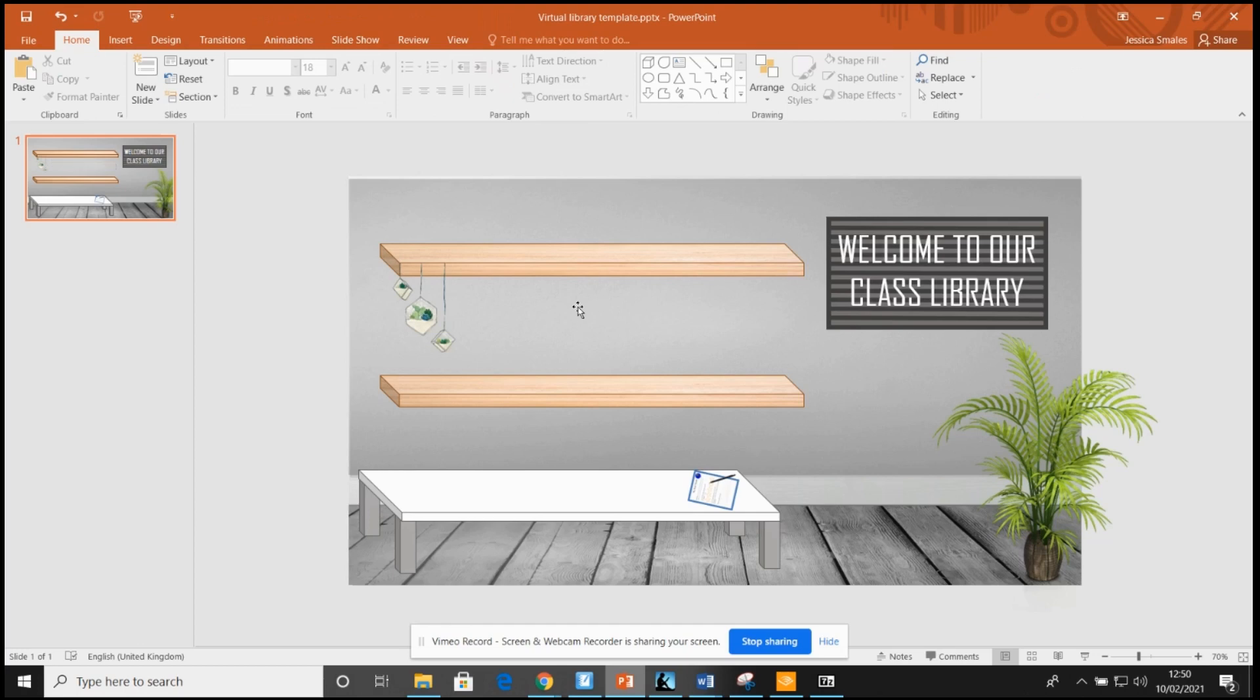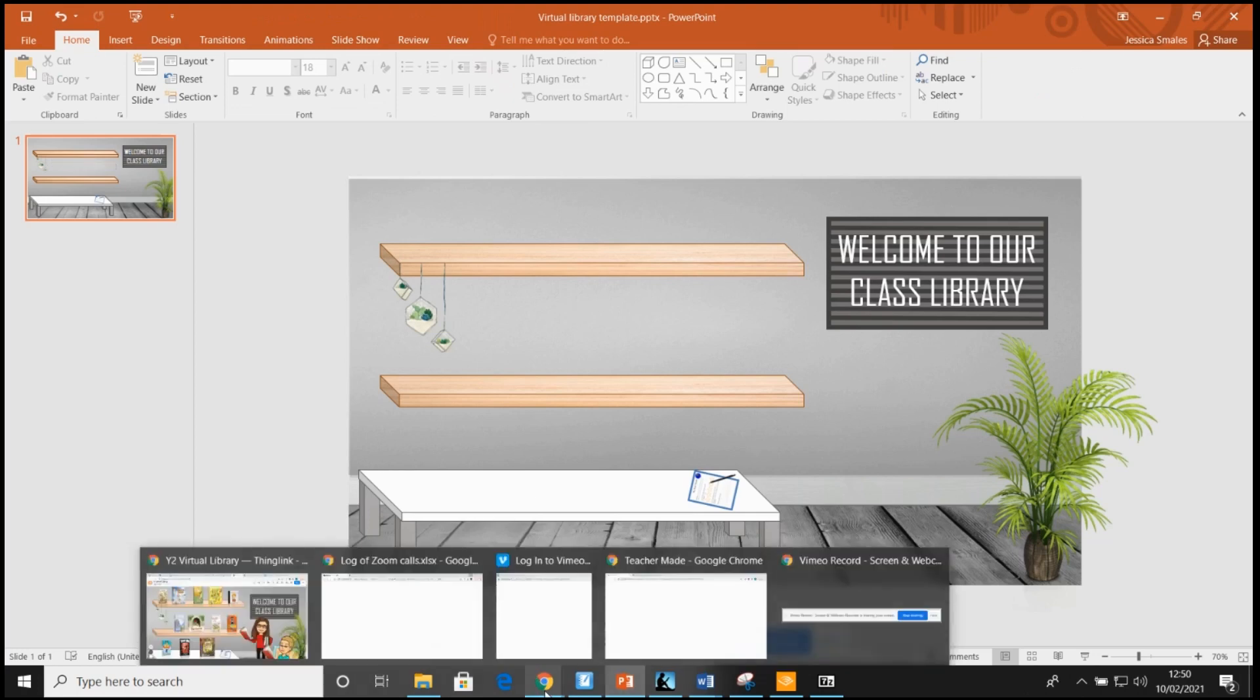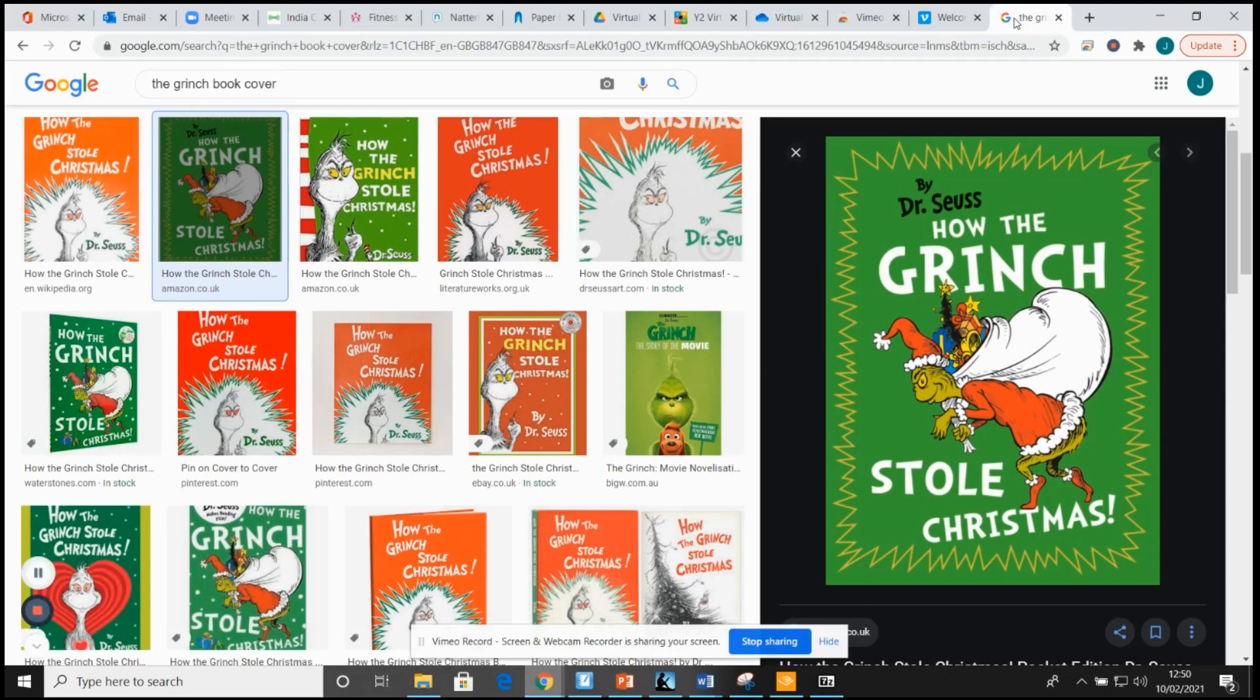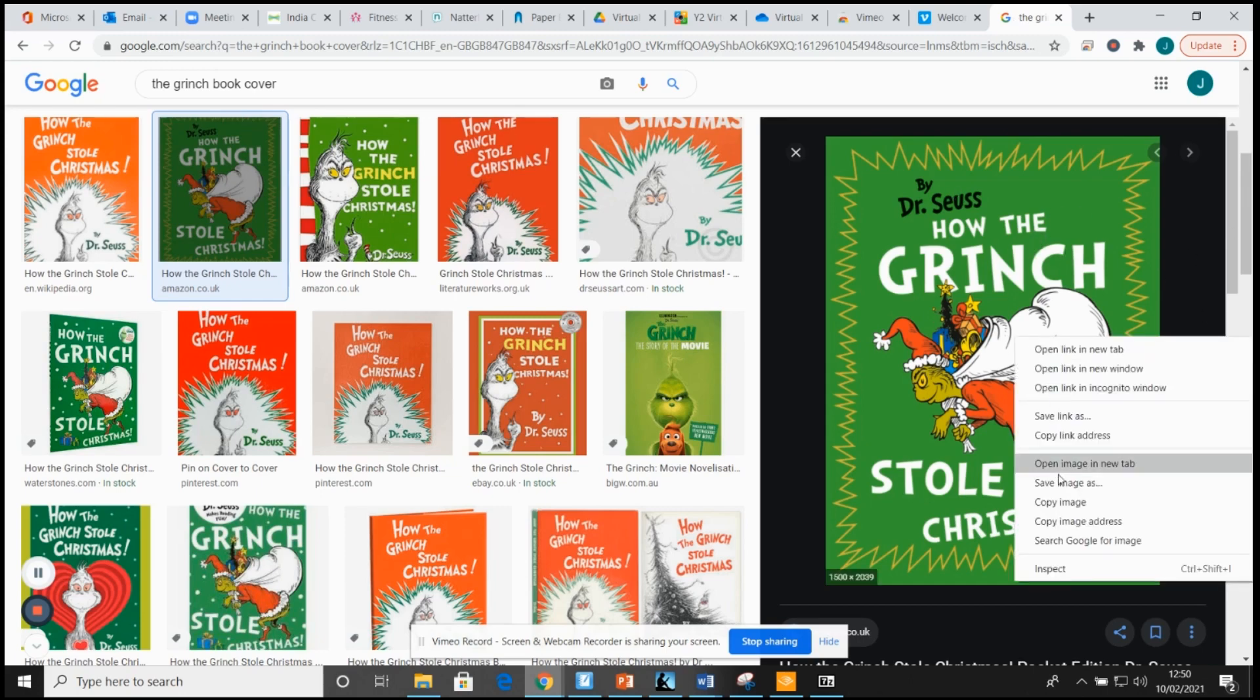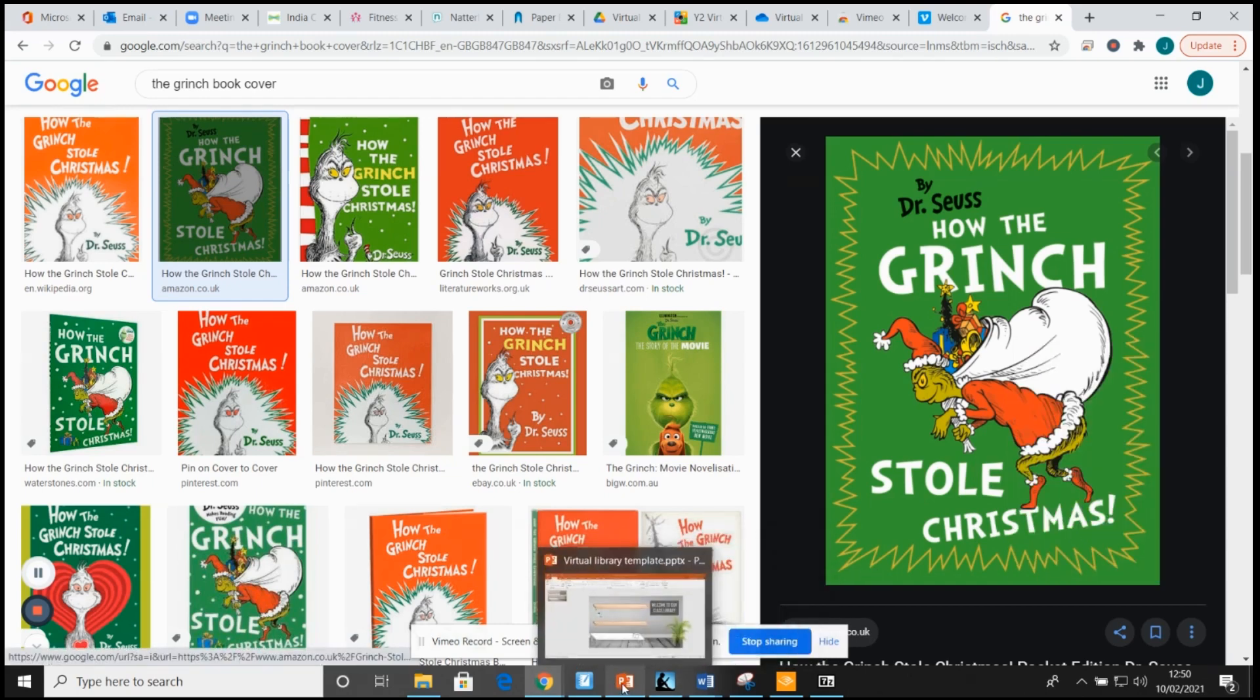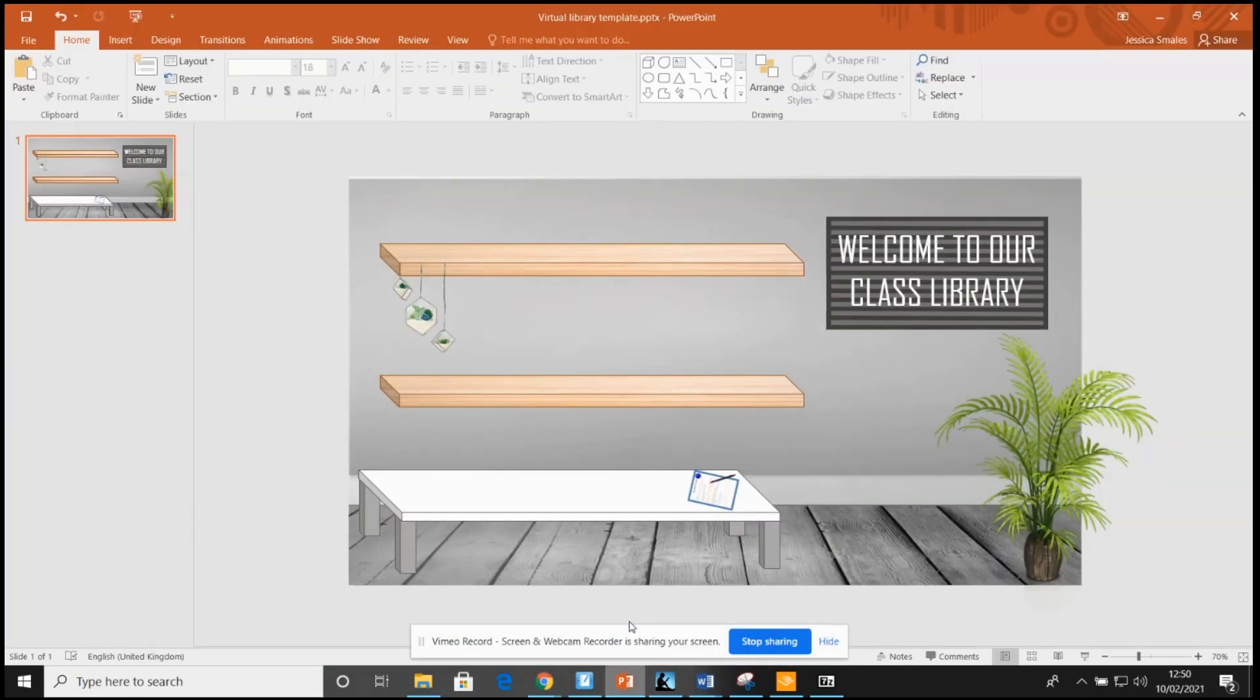To make the actual document how you would want it, all I did is went on to Google and found the covers of the books that I was going to be putting on our virtual library. I've got The Grinch here. Right click, copy image, go across into PowerPoint and paste.